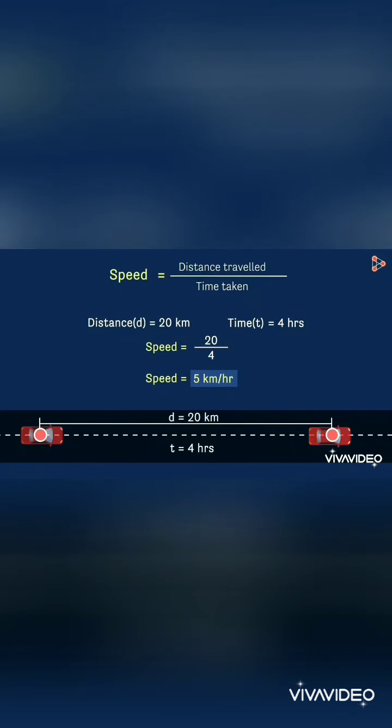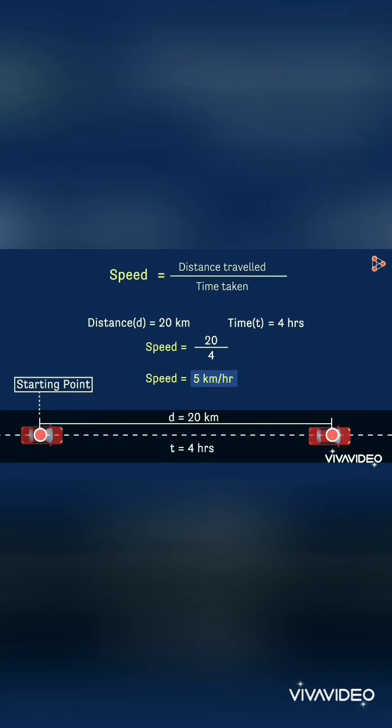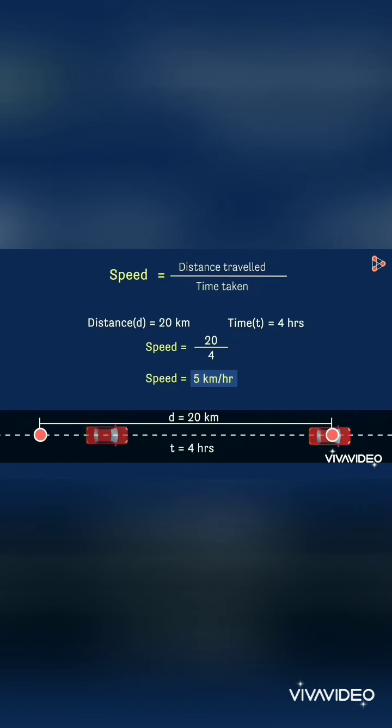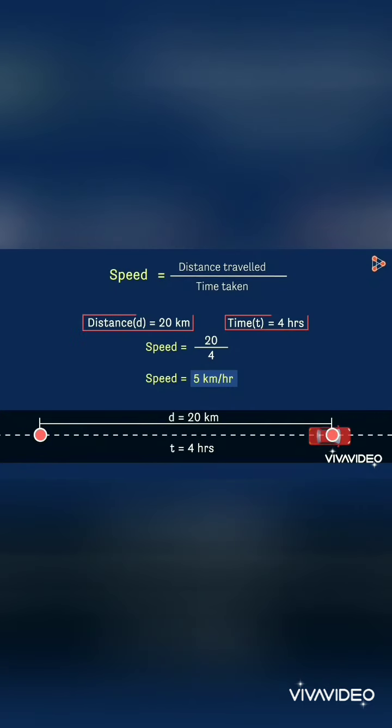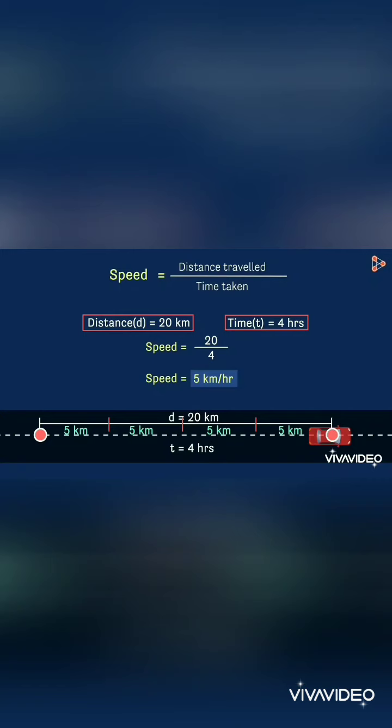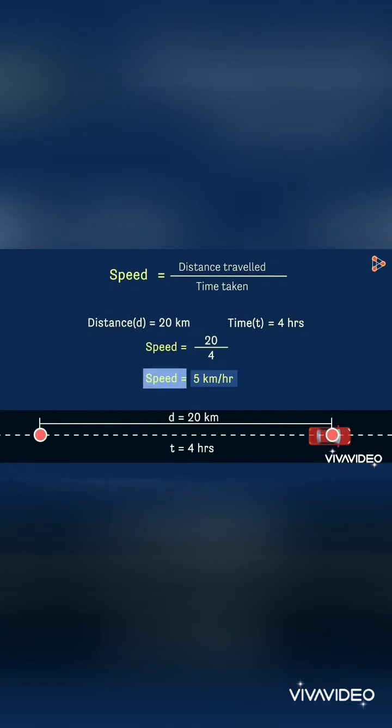But we all know that the car cannot start directly at 5 kilometers per hour. Suppose this is the starting point of the car. In the journey, it first starts slowly and in the next half of the journey the car speeds up. So the given data cannot tell us that the car is traveling 5 kilometers every hour.